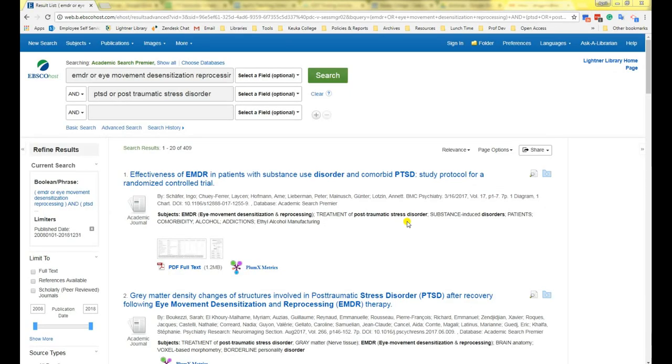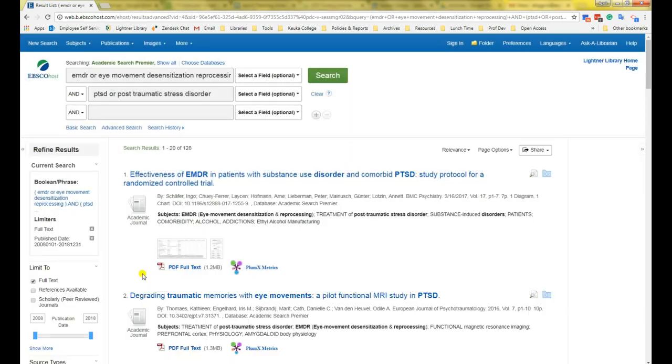If you're ever in a situation where you don't have enough time to wait for interlibrary loan, or if you just want to find a full text article as quickly as possible, you can click the check mark on the search results page for full text. That will make your results only show articles that have the full text available.